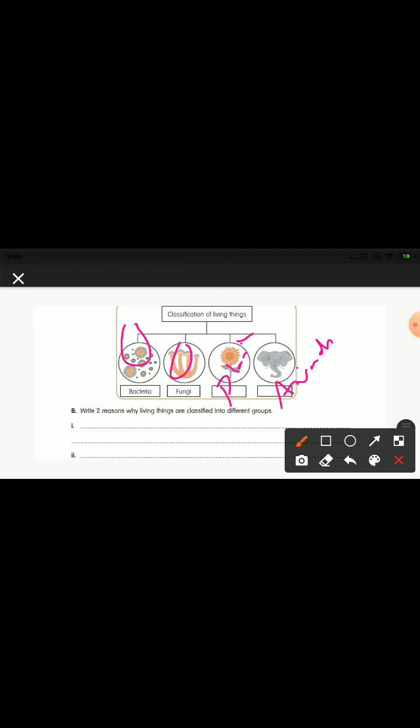Write two reasons why living things are classified into different groups. The first reason is understanding the relationships between the organisms. The second reason is that classification makes the study of scientists very easy. The third is identifying new things from given features — that is, similarities and differences between organisms.